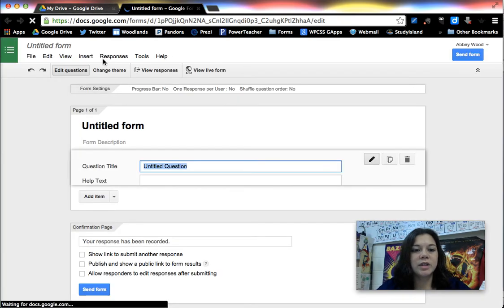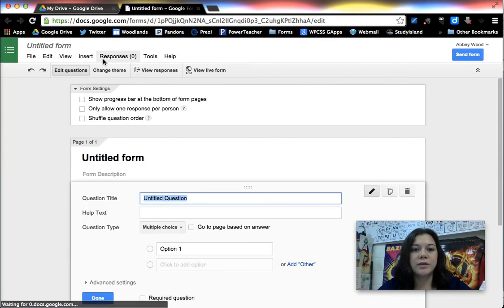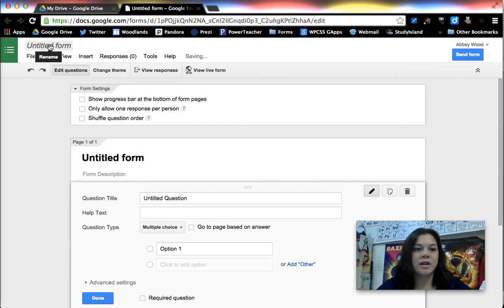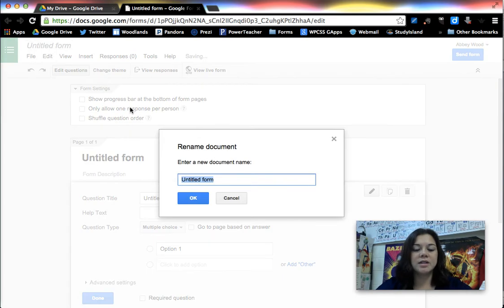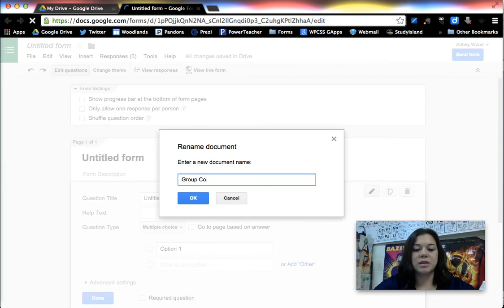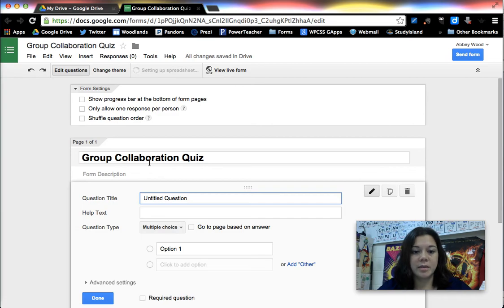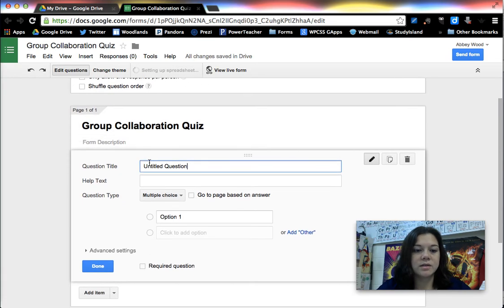Okay so this is what it looks like when a form is started. It usually doesn't take that long to start but it is always good to give things titles so this is going to just be group collaboration quiz. Hit okay, it also adjusts your title on the main part of the screen.